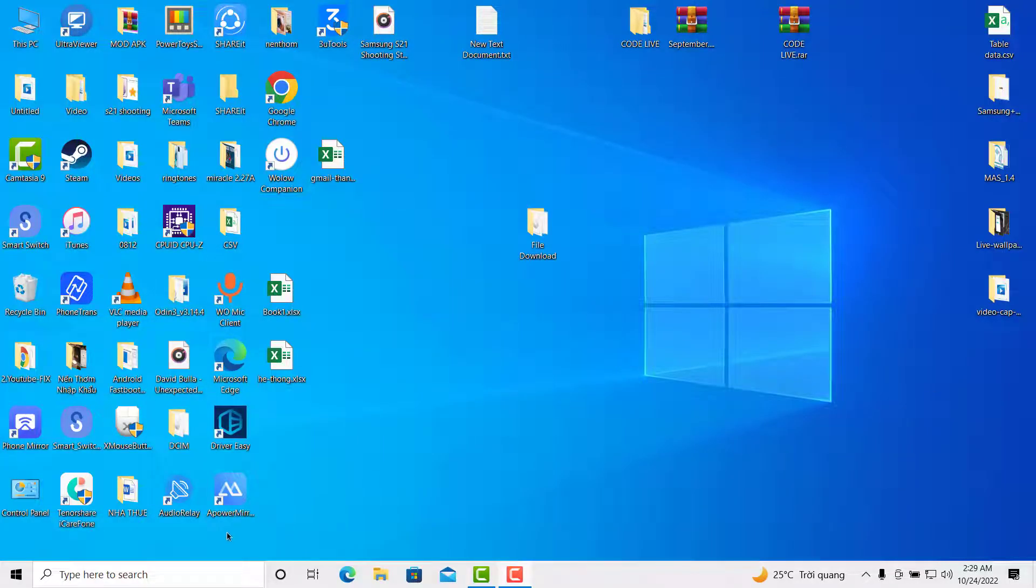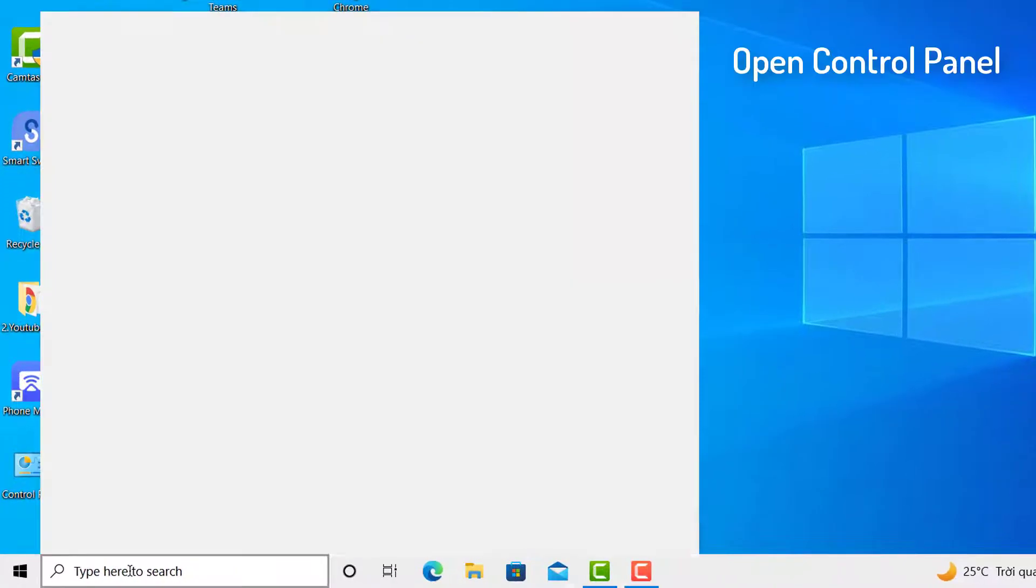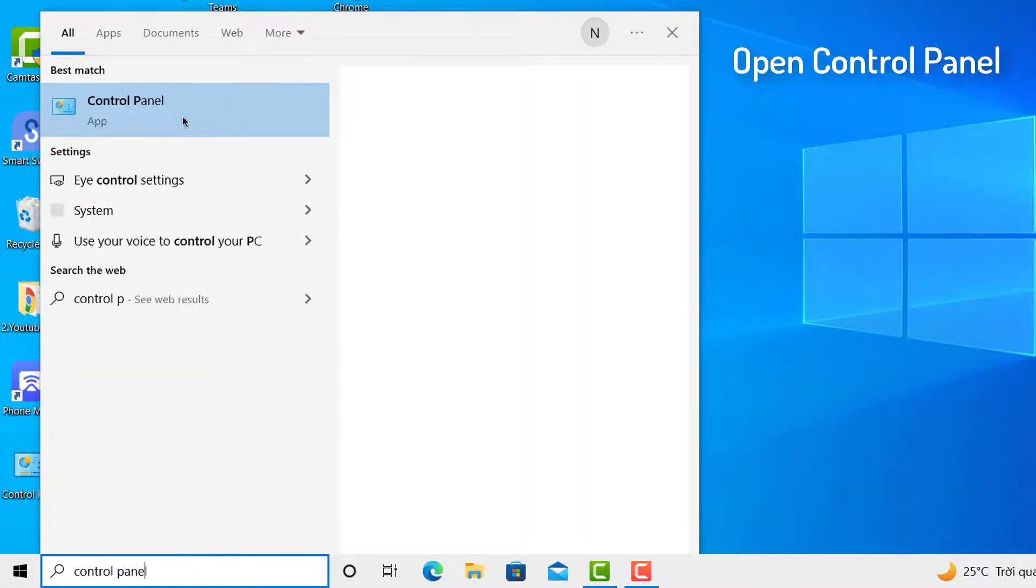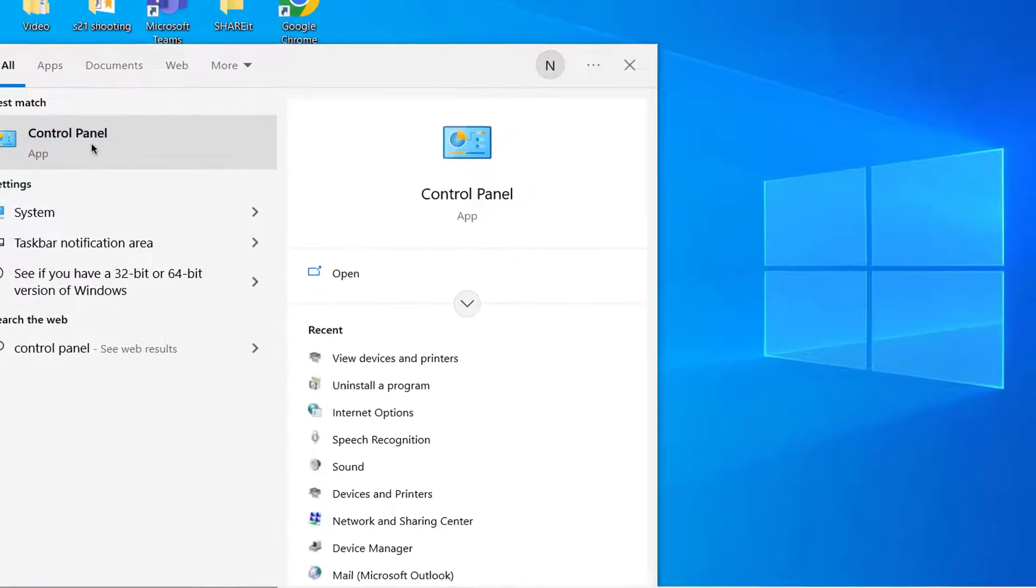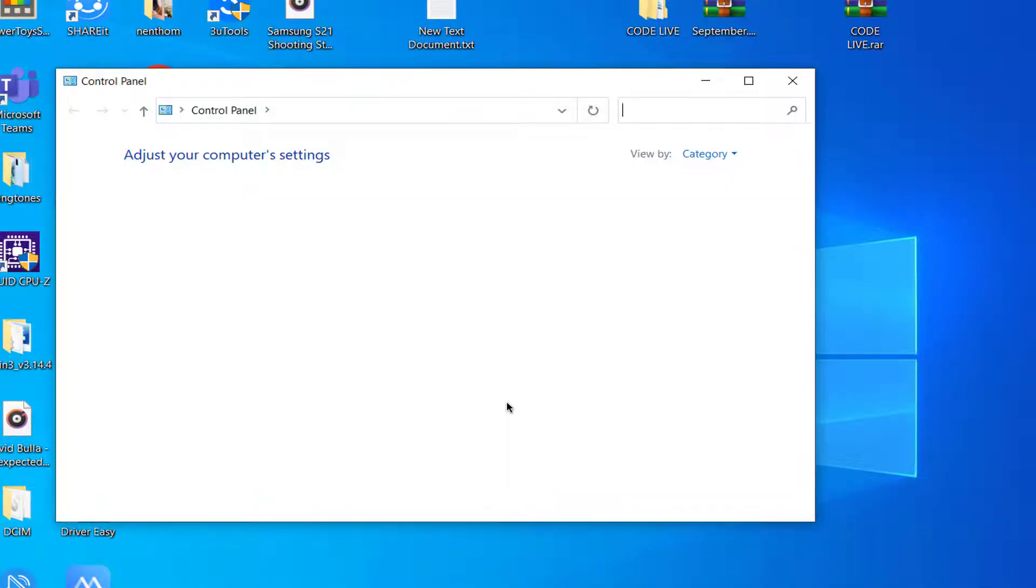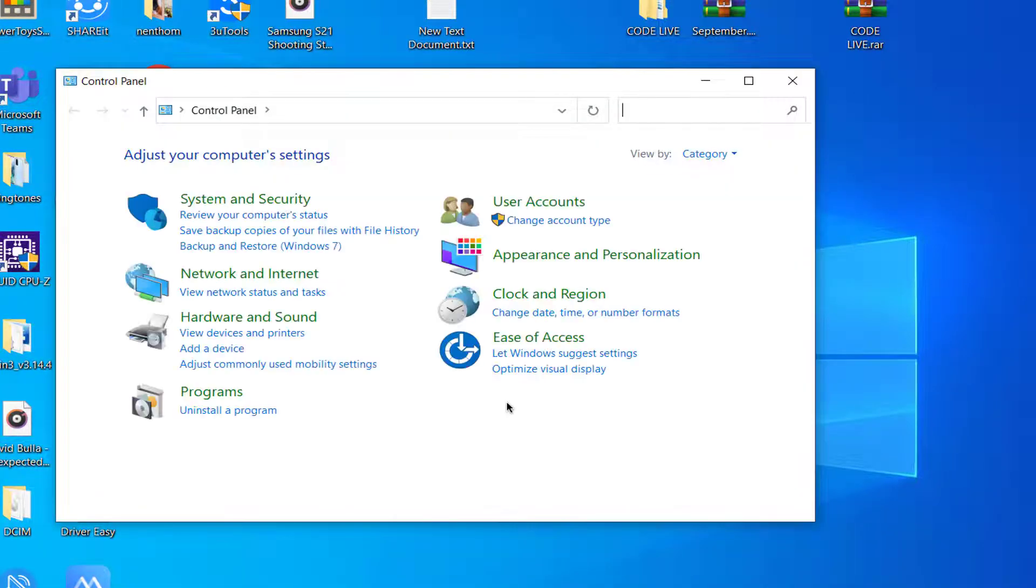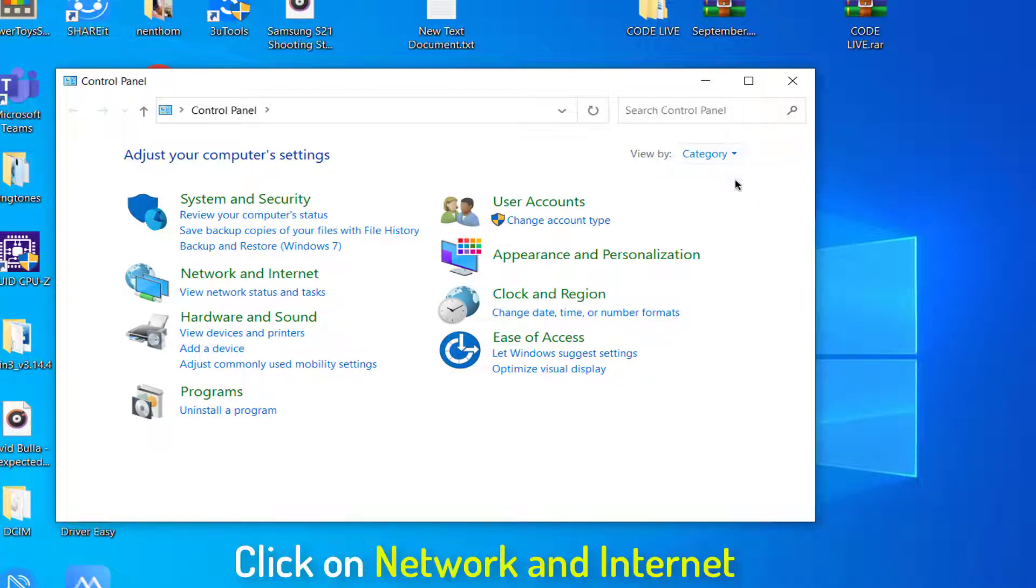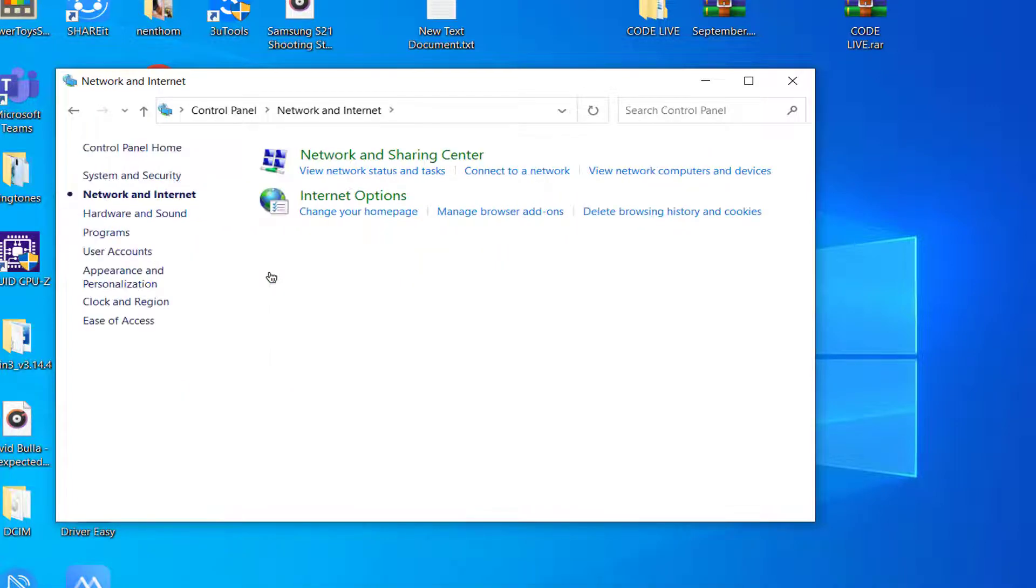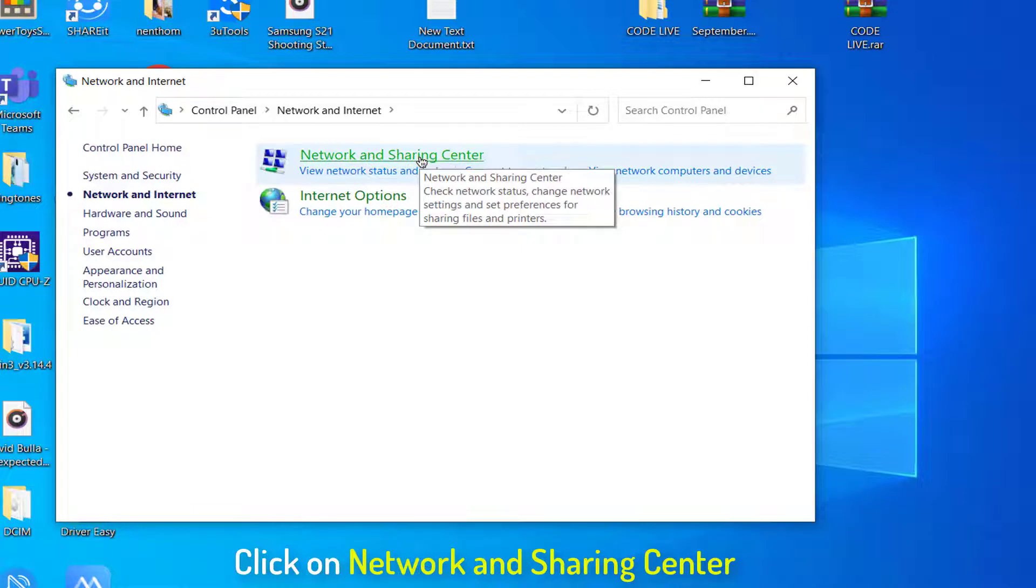go to your search bar and search for Control Panel. Click on Control Panel, and once it opens, select View by Category. Then click on Network and Internet, followed by Network and Sharing Center.